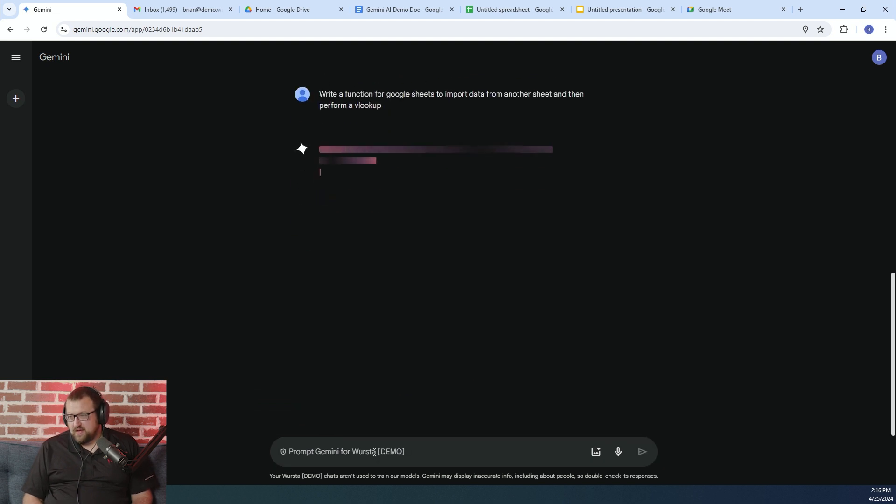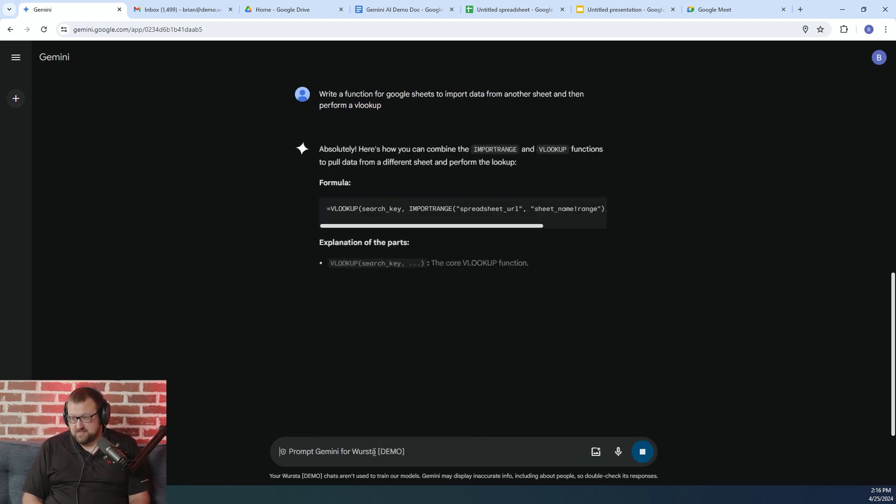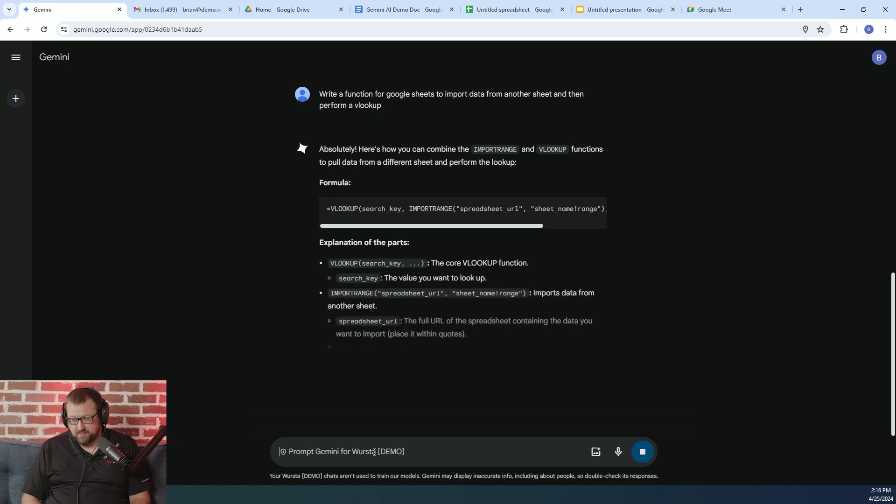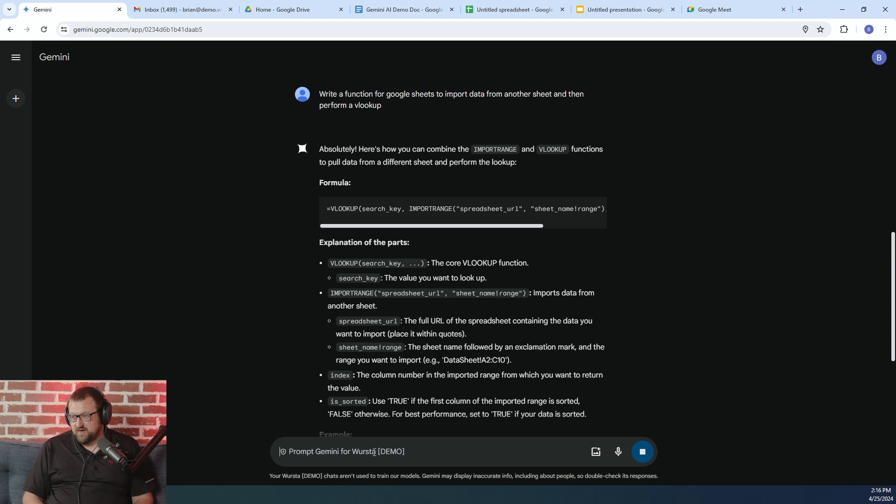So I'm pretty familiar with how to do both of these functions separately. It's a little messy to do your import onto a separate tab and then VLOOKUP against that. So how can I do it all in the same cell and make it nice and clean-looking on my spreadsheet?